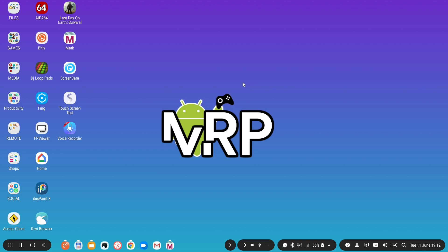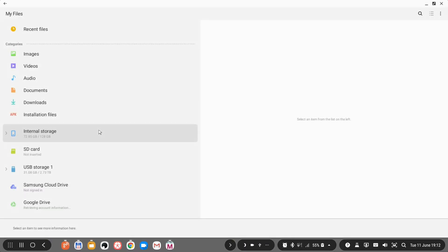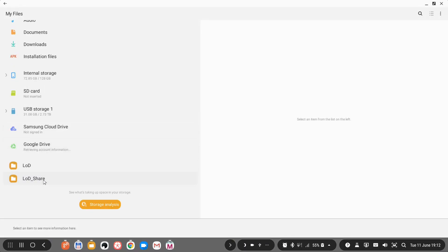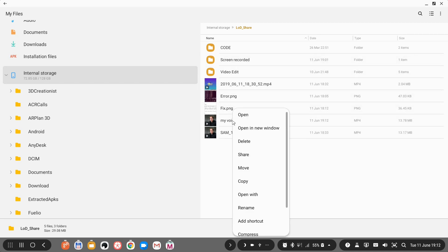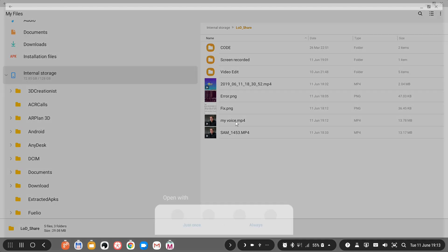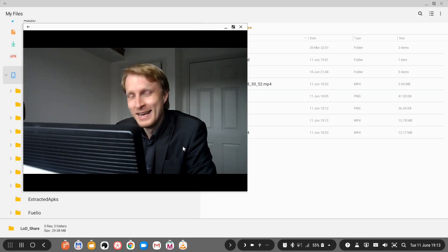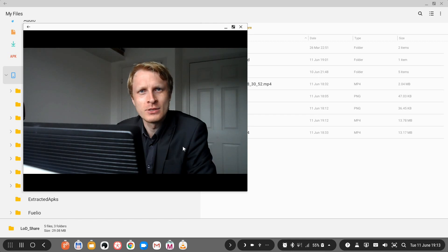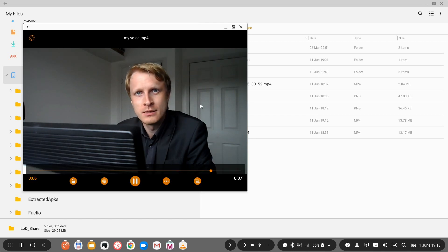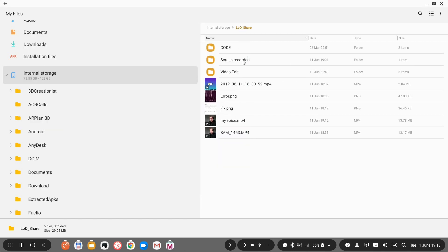Let's go to Linux DeX, open the file manager, navigate to the Linux DeX shared folder, and try to play the exported file. That actually looks quite well — the exported video plays back nicely.